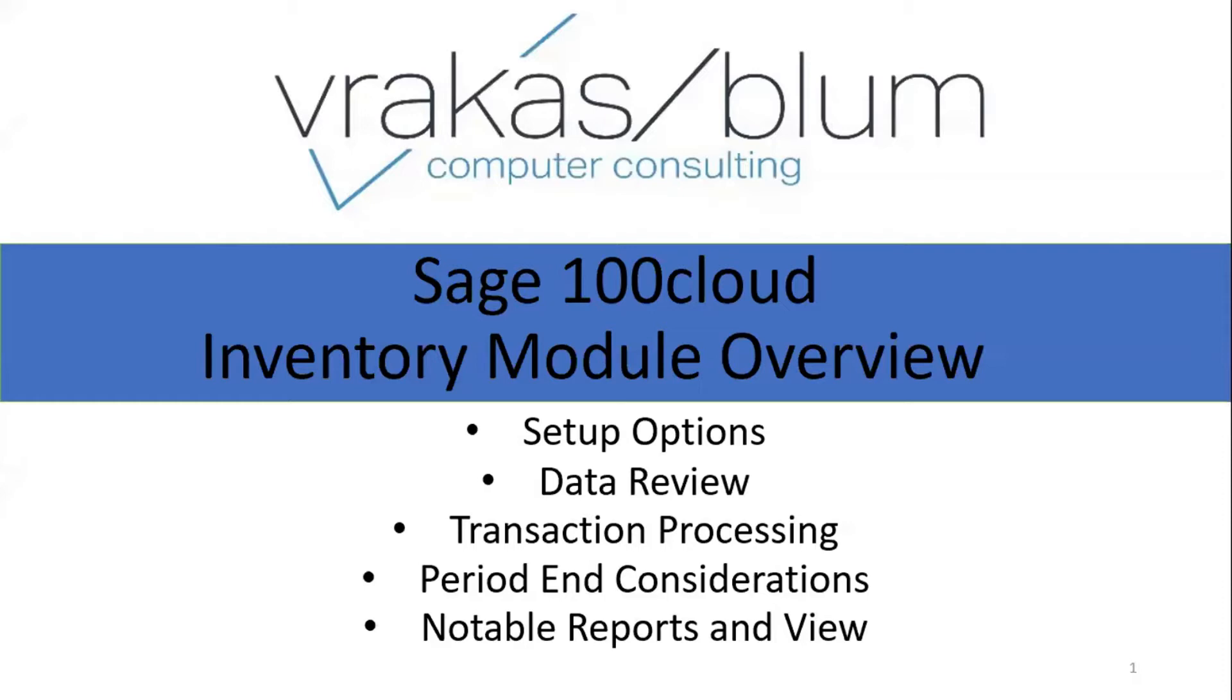In this video, I'll be reviewing setup options, inventory data, transaction processing, period end considerations, and some notable reports and business insights explorer reviews. Let's get started.